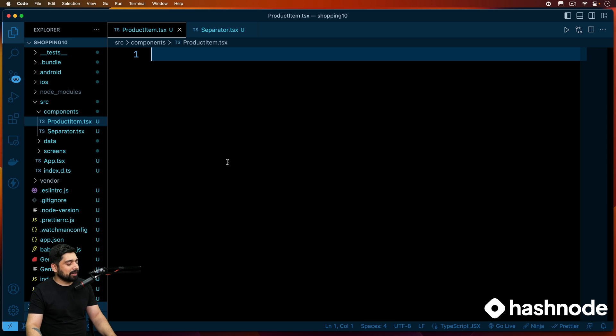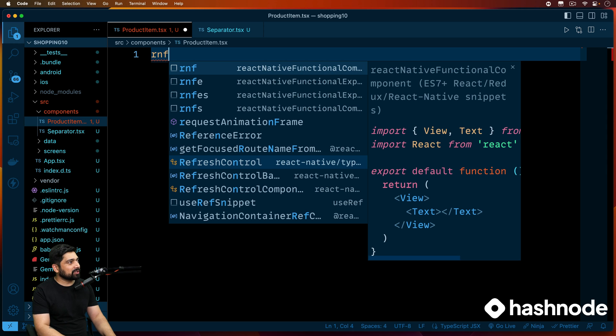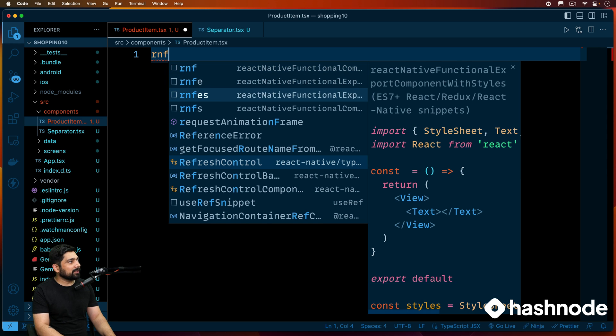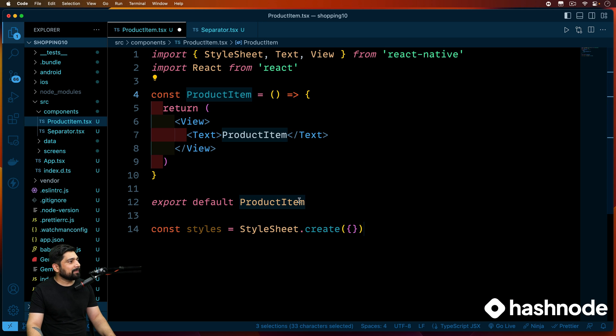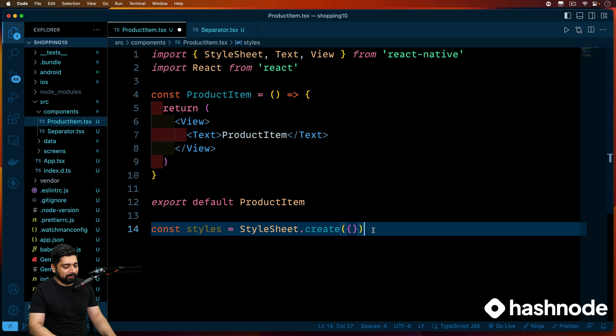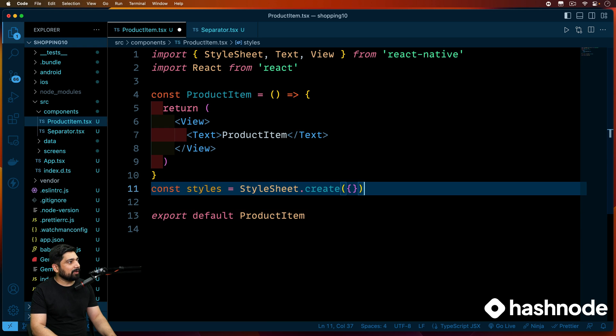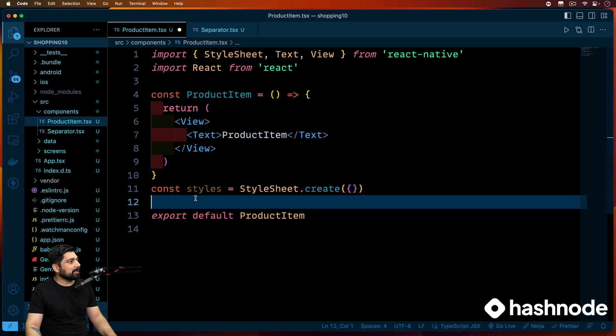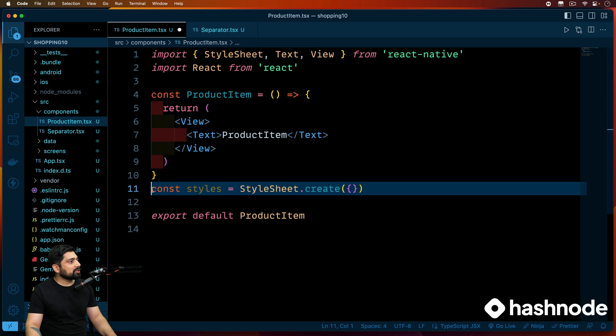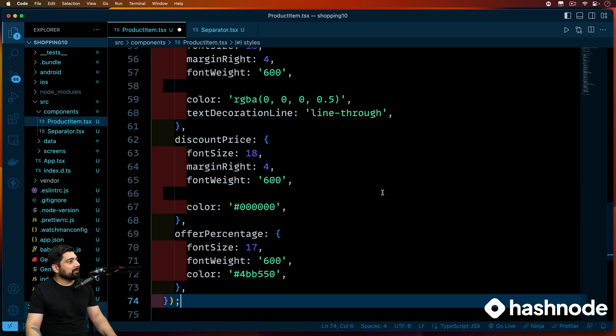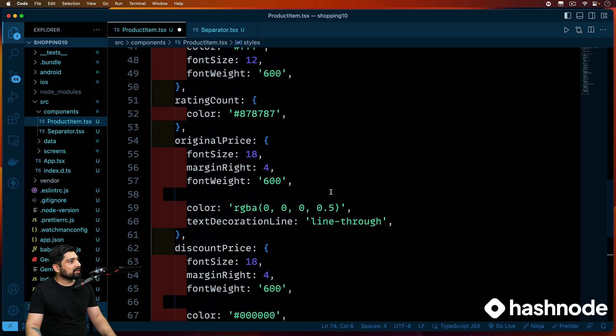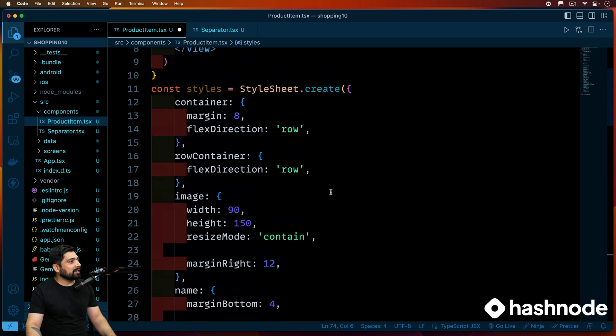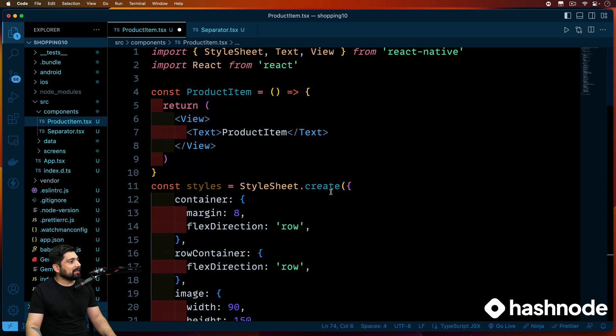Now after this, in the product item, again, React Native functional component with stylesheet. And we'll move the stylesheet above. In fact, you don't need to worry about the stylesheet. I'll just give you the stylesheet. I'll just bring it from my notes that we prepared. So this is all the stylesheet that we have.